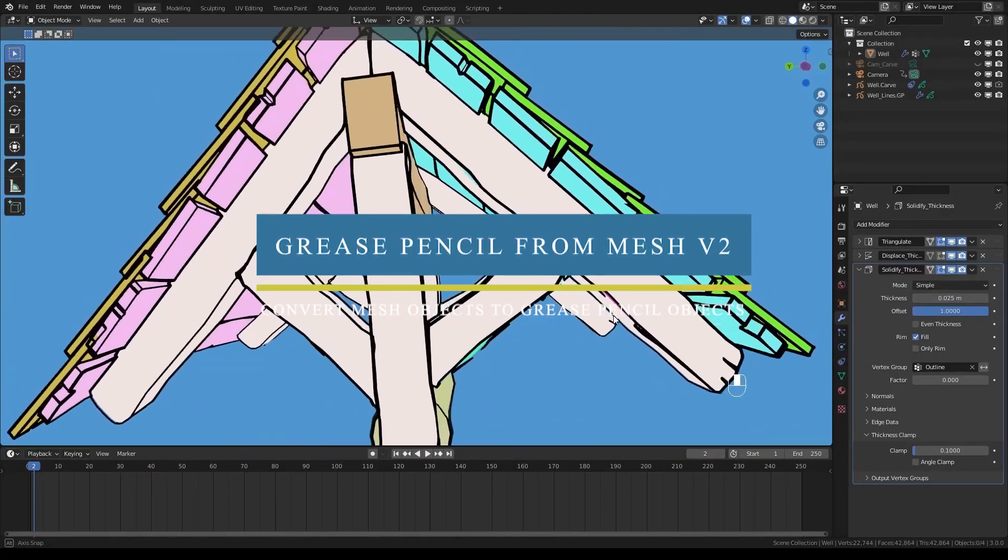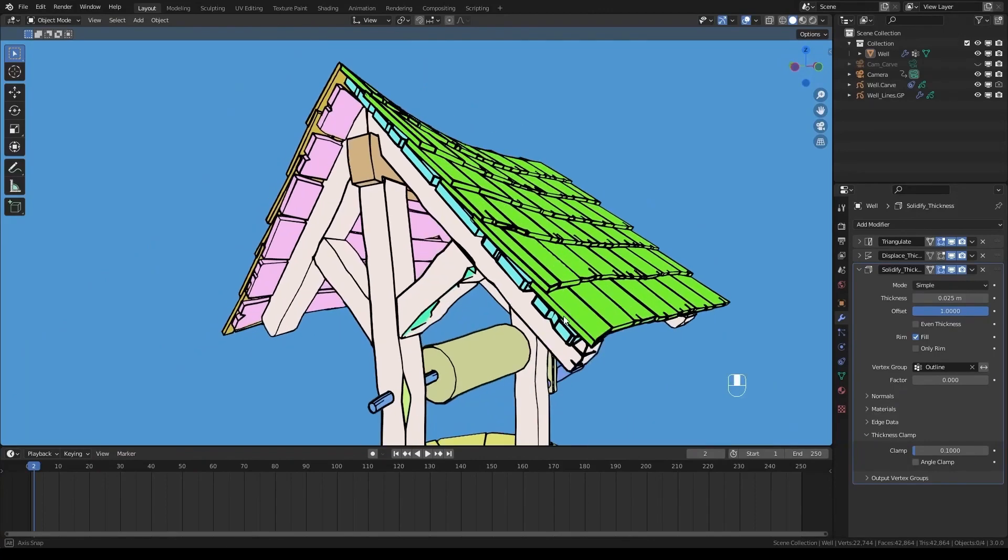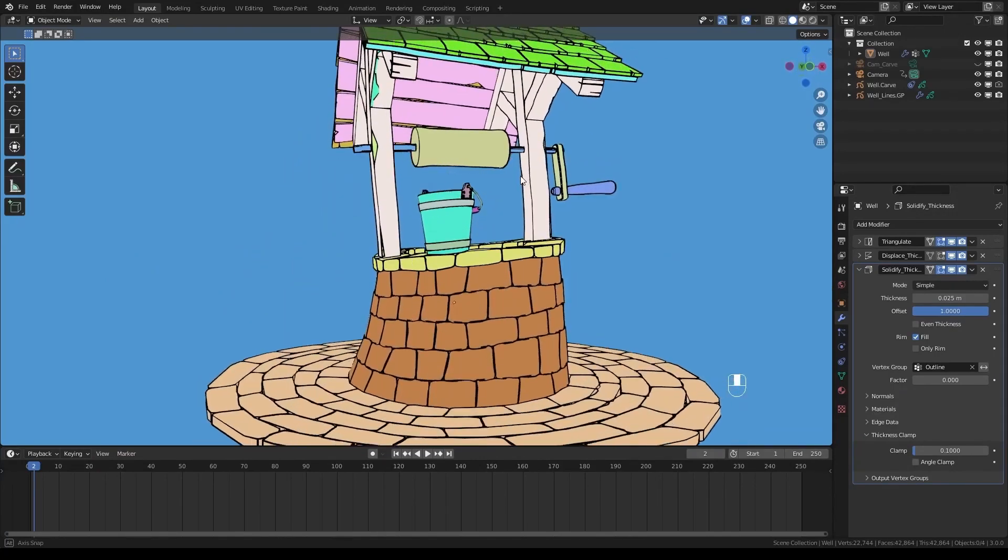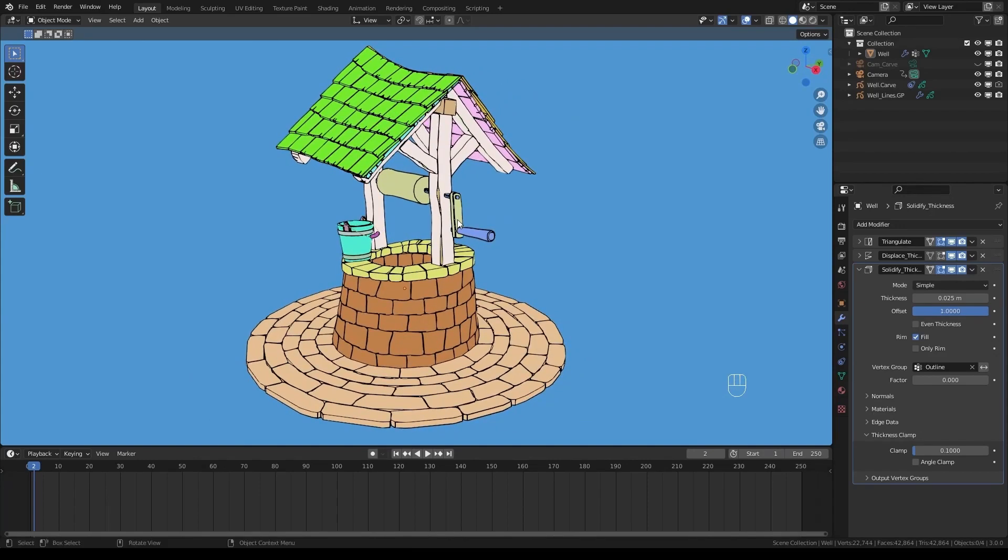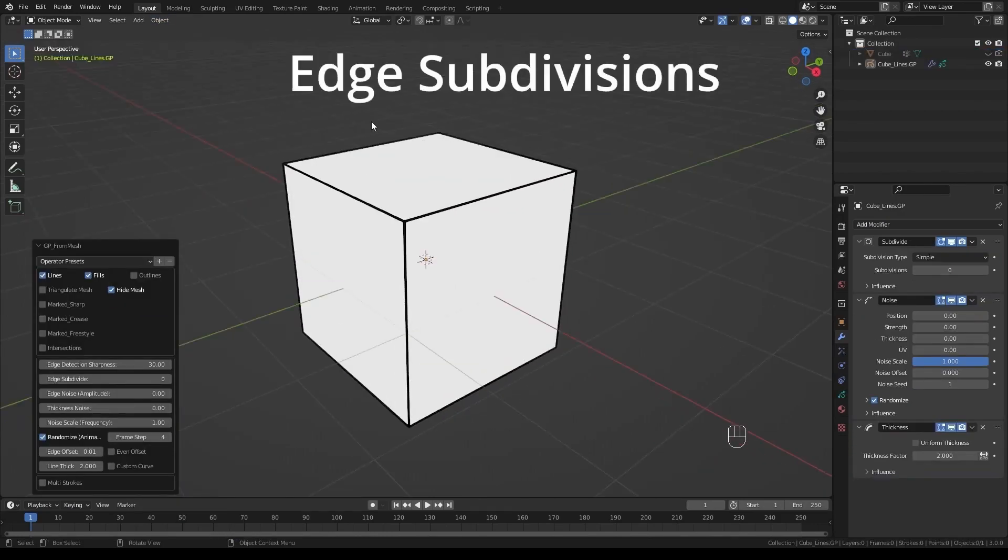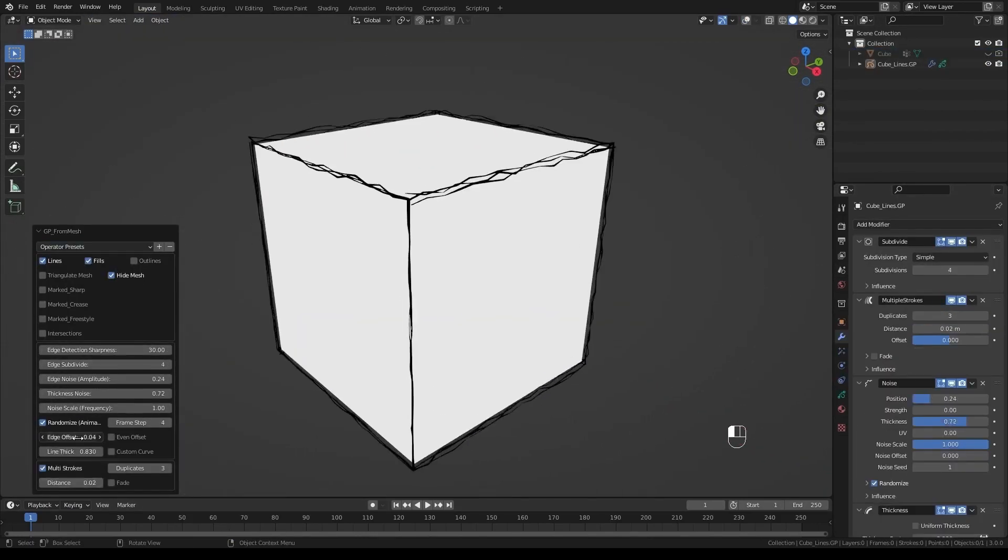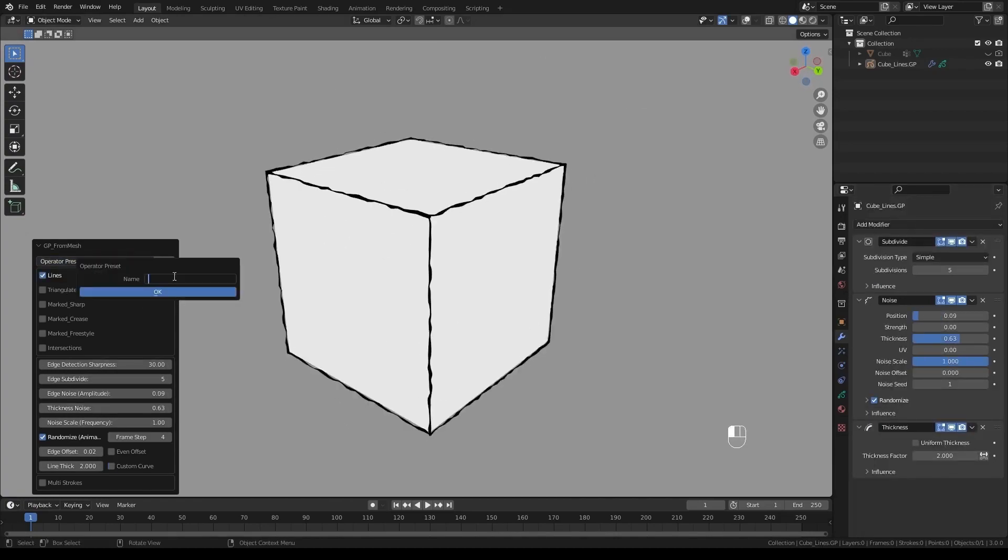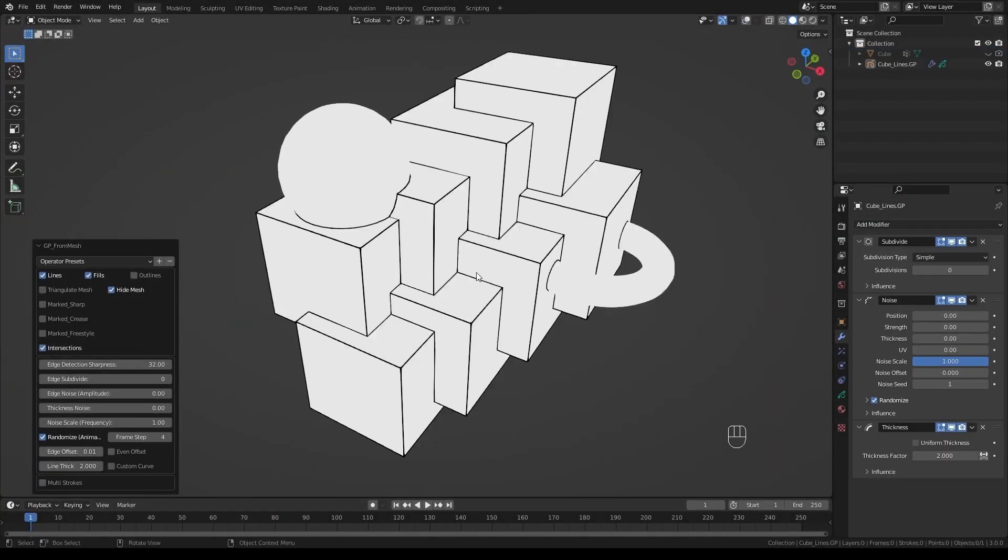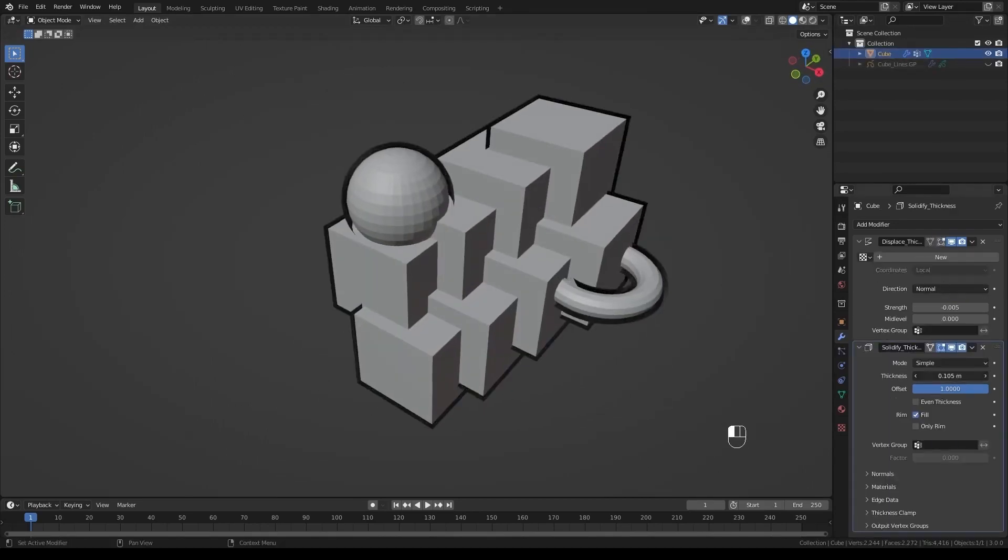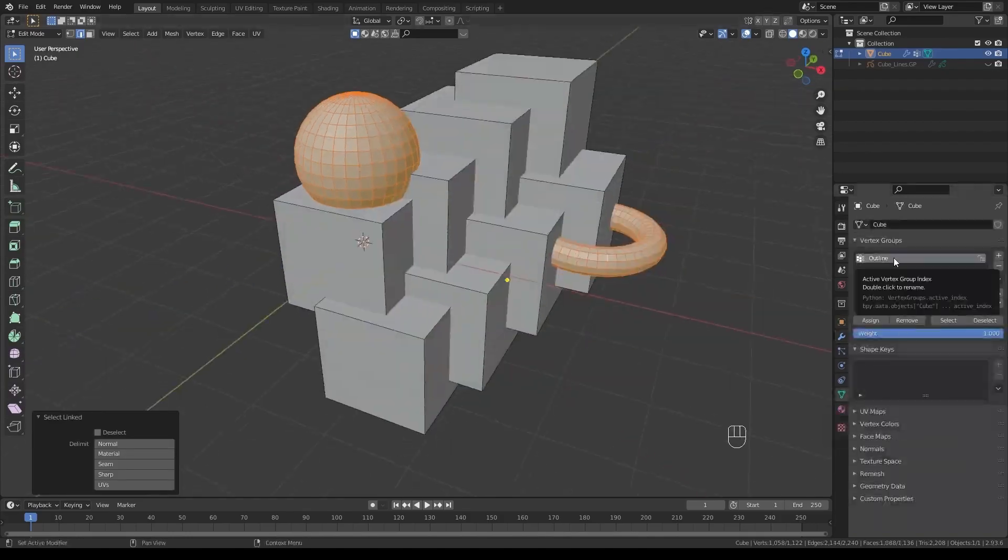Grease Pencil from Mesh is an add-on for converting any mesh object into a grease pencil object with edge filtering, either for only sharp edges or for all edges, in addition to intersections and curved surface outlines. It also includes the ability to convert selected edges marked as grease, sharp, or freestyle. The add-on offers a free version, but if you want to get the full experience, the pro version includes features such as generate outlines around curved surfaces and generate lines at intersections even when there are no edges.